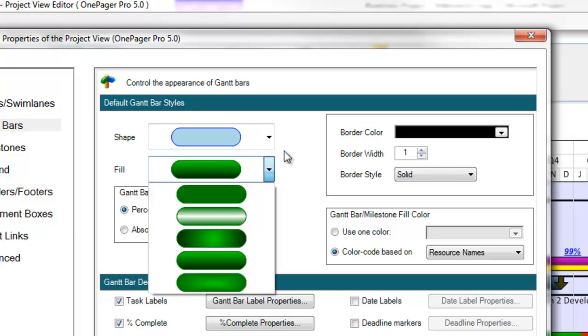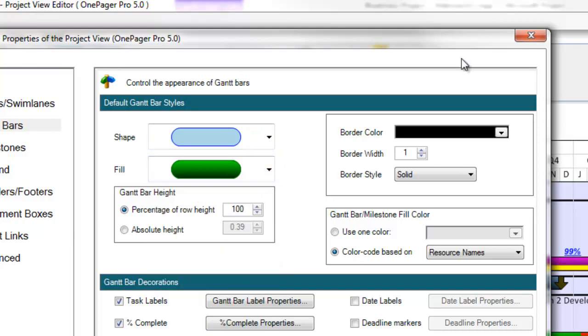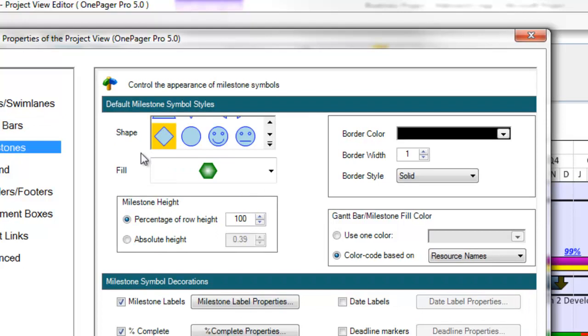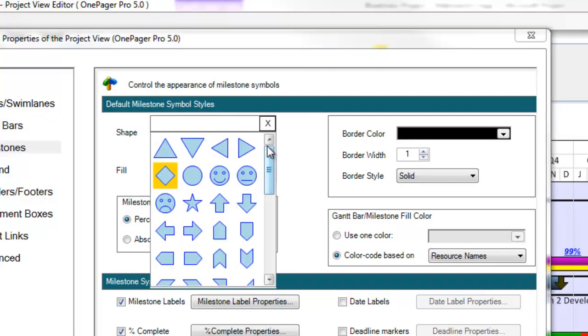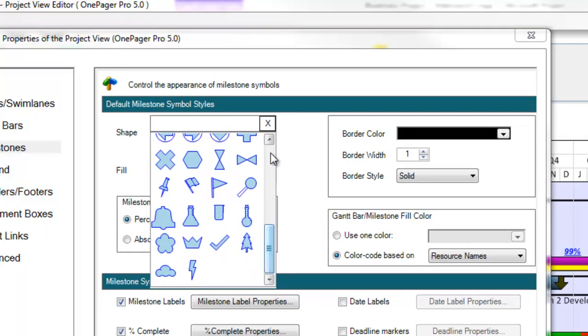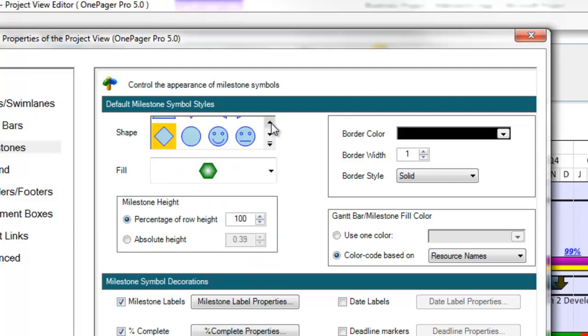If I flip over to the Milestones tab, you'll see that you now have a little over 50 milestone shapes to choose from. The Milestones tab is separate because you can format milestone shapes separately from your taskbar shapes.